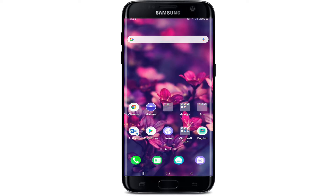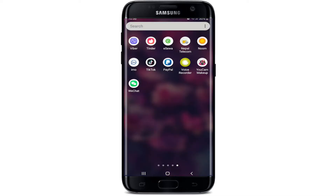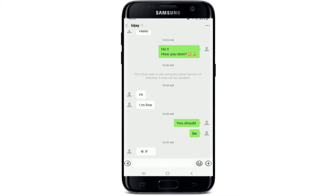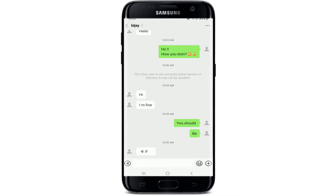Start by tapping open the WeChat application from your app drawer. Sign into your account if necessary. From the chat screen, tap open the voice message you want to forward. Once you find it, keep pressing the voice message for a while.